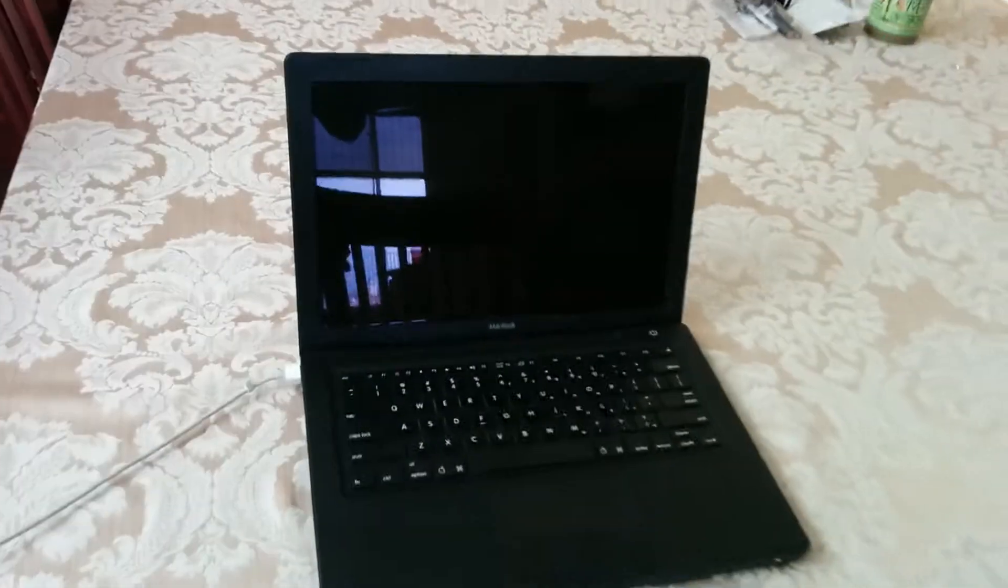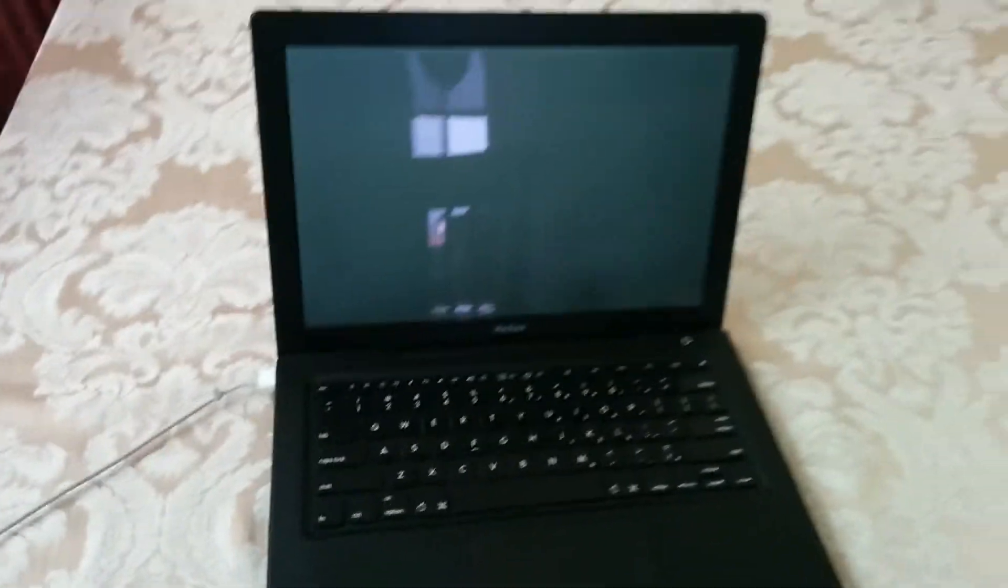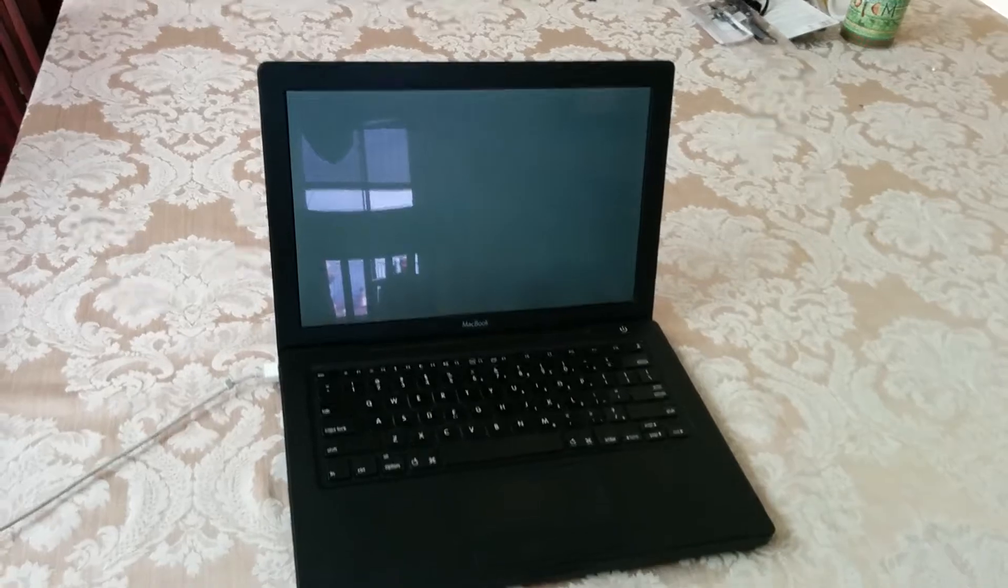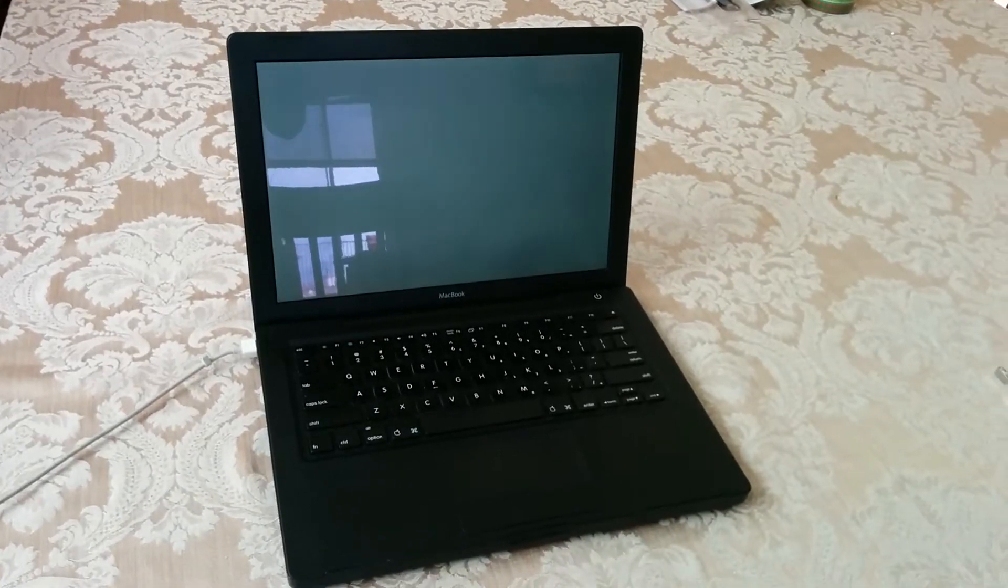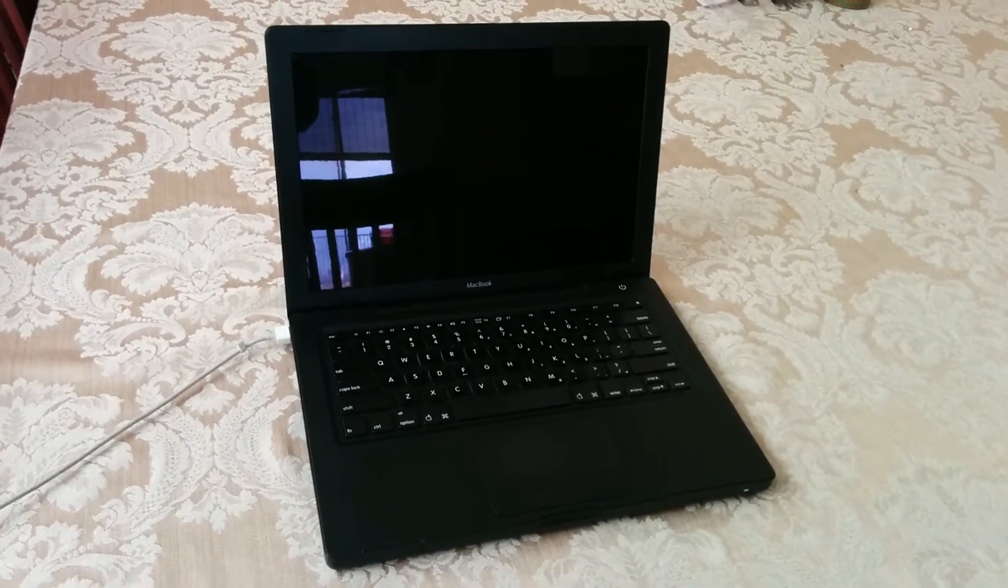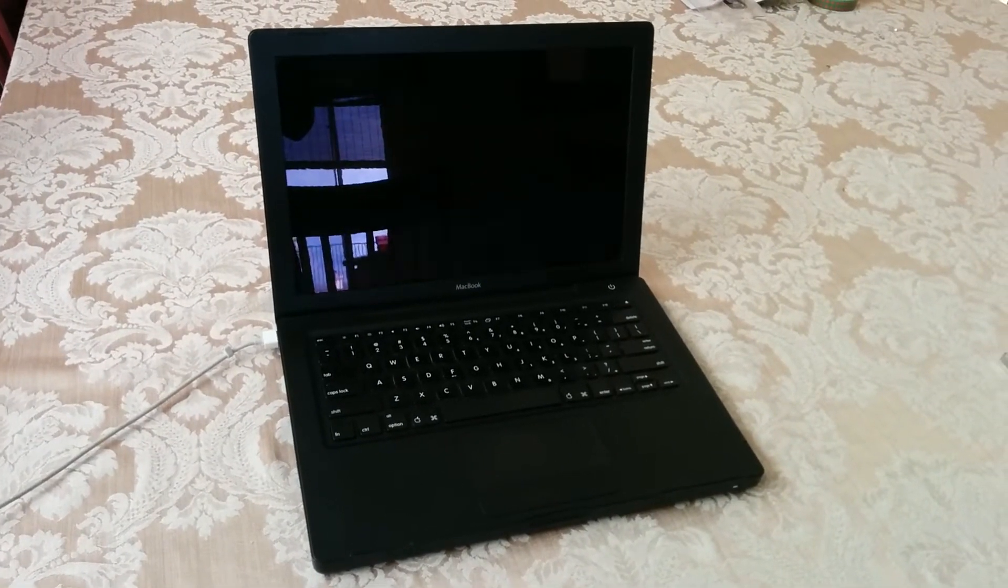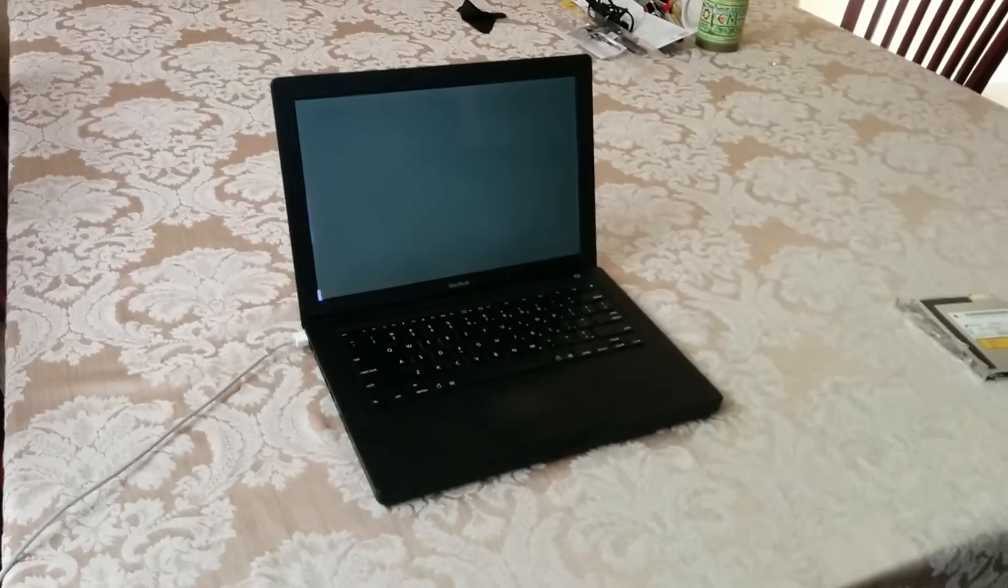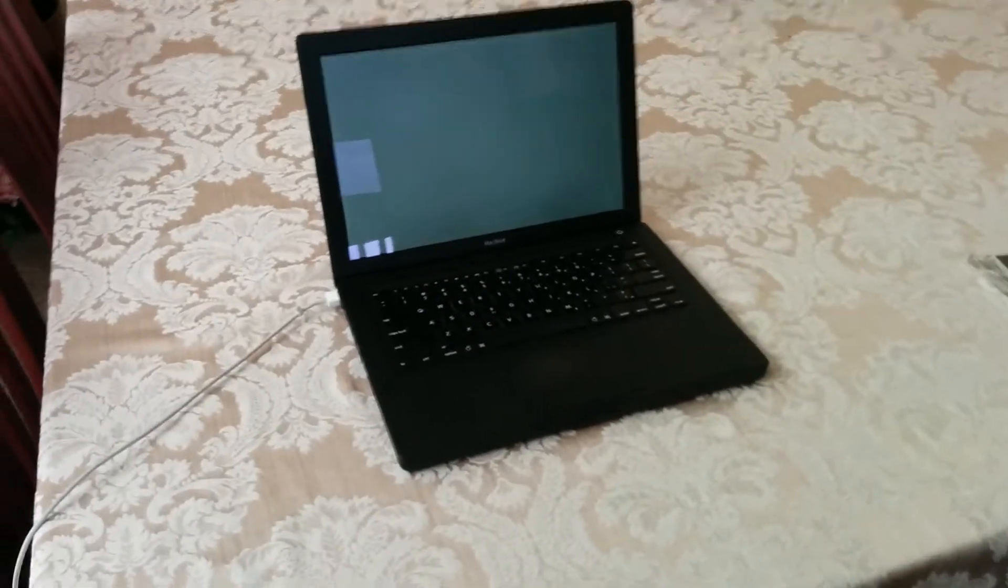And as you can see here, I have purchased the black MacBook, which is a laptop that I've always really wanted to have. And here I'm trying to turn it on.